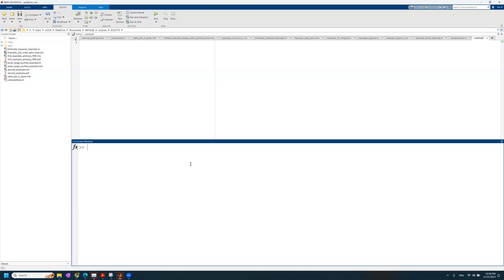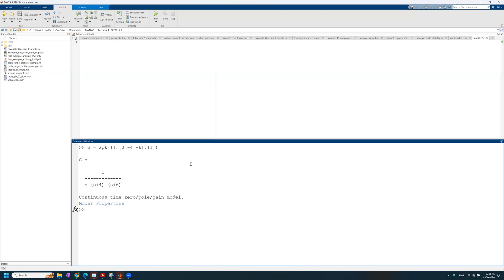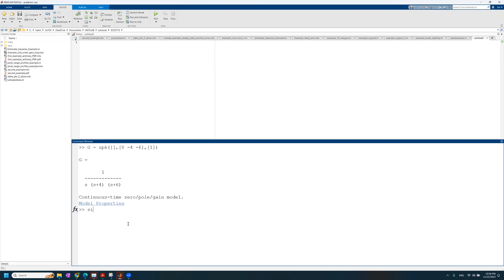Let's say that we're dealing with a transfer function of this sort. G is 1 over S, S plus 4, S plus 6. And I'm going to show you a trick now that I haven't shown you before. You can invoke this SISO tool straight up with the transfer function G.